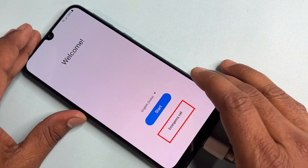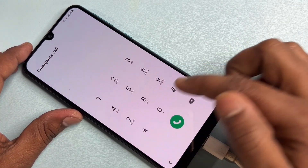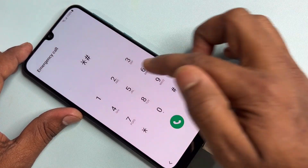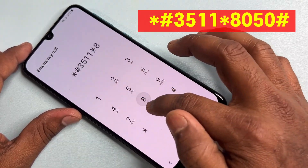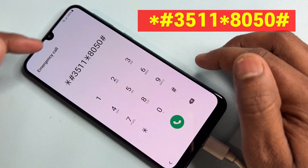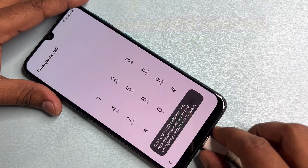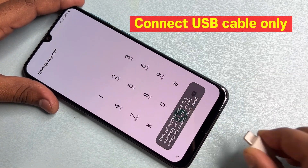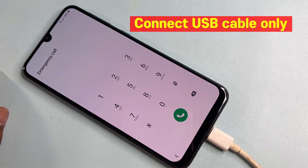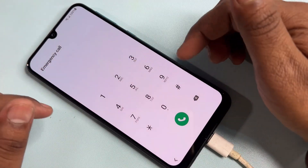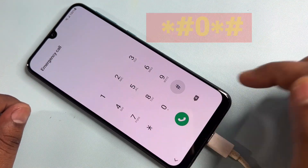First of all, click the Emergency Call option and type: star hash 3511 star 8050 hash. Call this code only once, then connect your charger to your smartphone. After charging has started, dial: star hash 0 star hash.